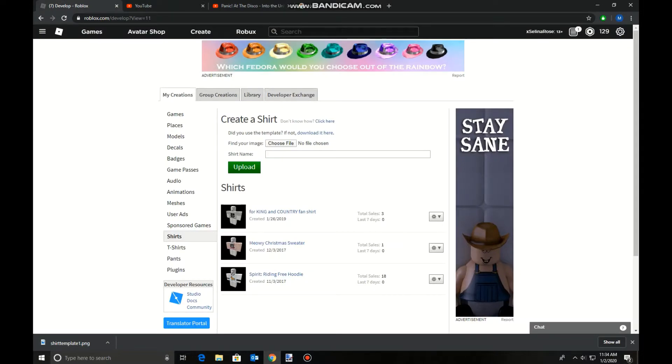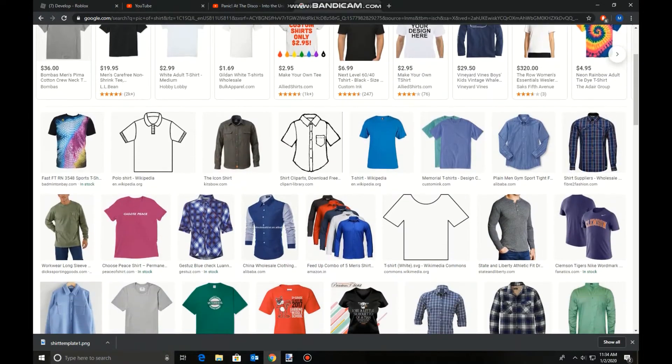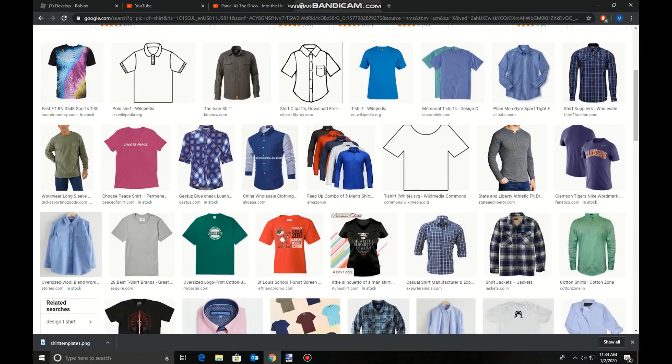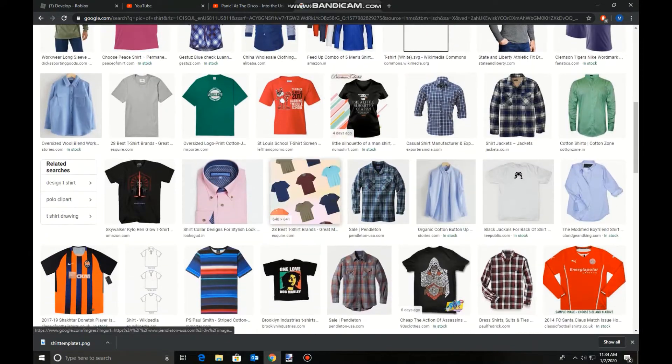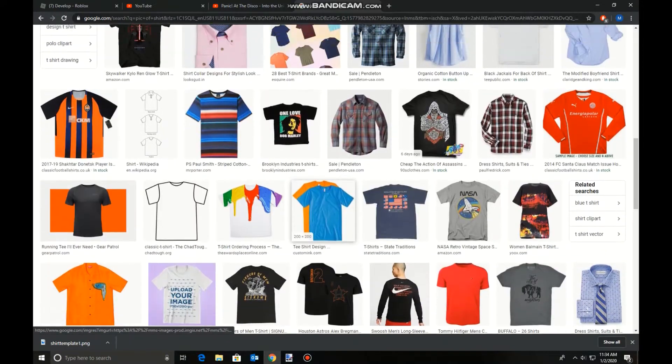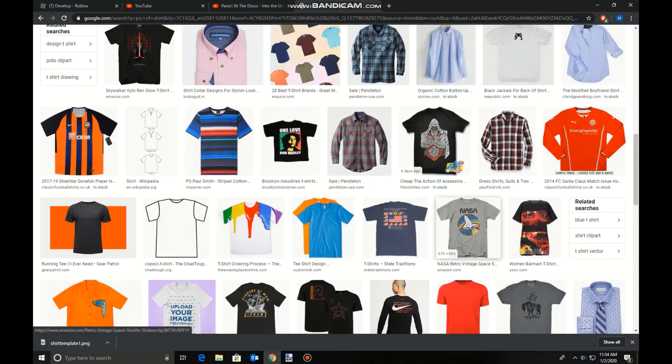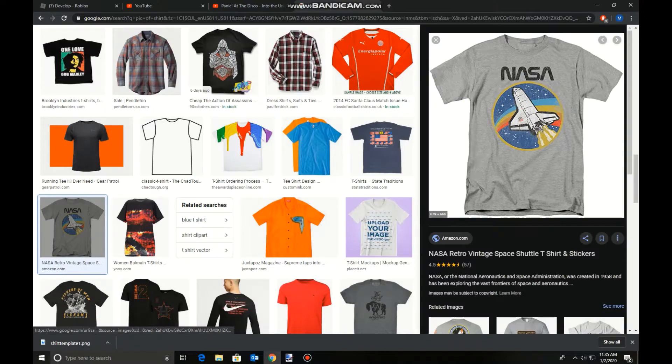And now you're going to need a picture of a shirt that you want. I already picked one out, but you can pick any of these if you want. You can even add emblems like this if you want.